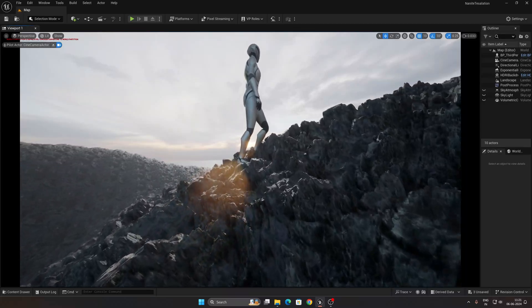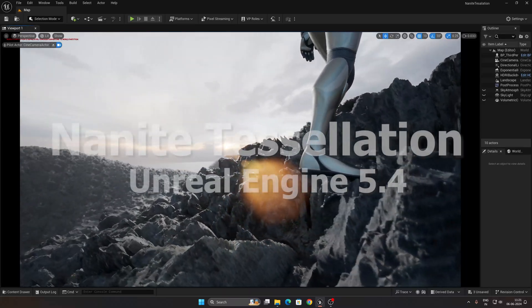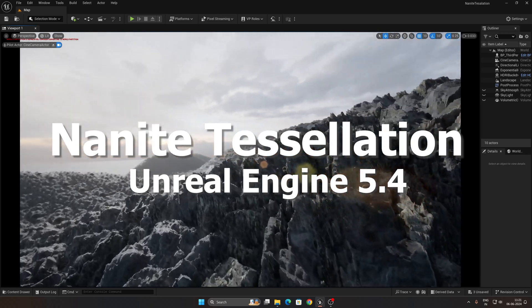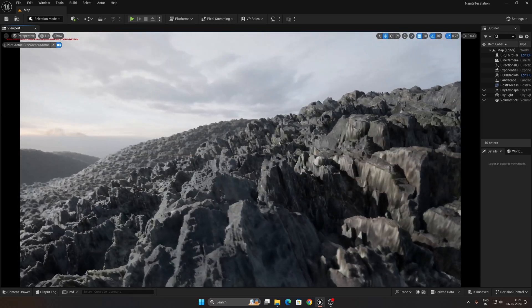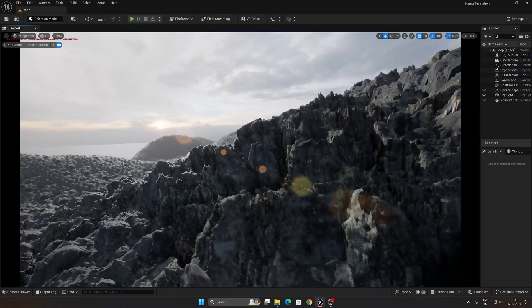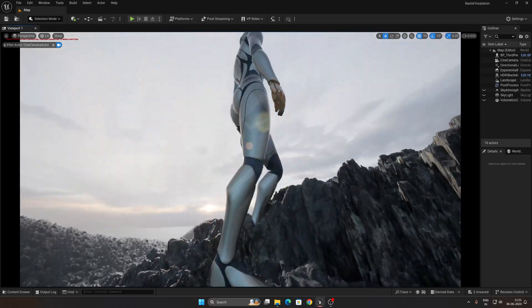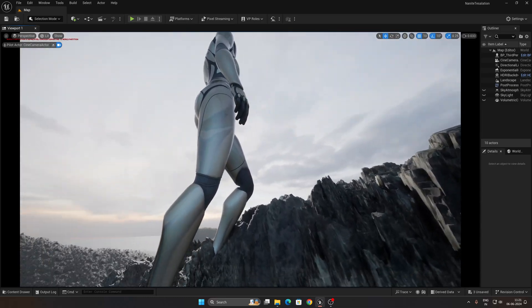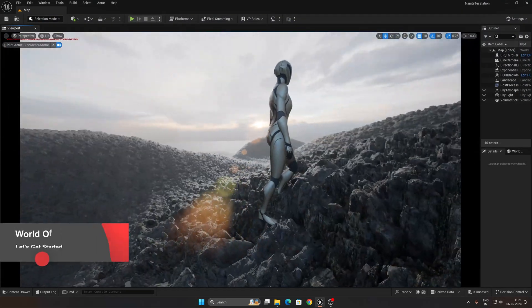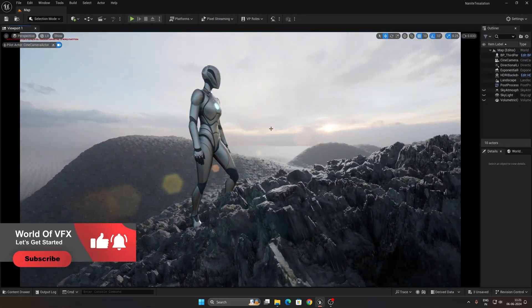Hey, what's up guys, Rajat Sir from World of VFX. Today you will learn how to enable nanite tessellation, the newly launched update in Unreal Engine 5.4. Look at this amazing displacement effect — this is completely done in Unreal Engine 5.4. We are now in UE 5.4 and this is our final output.